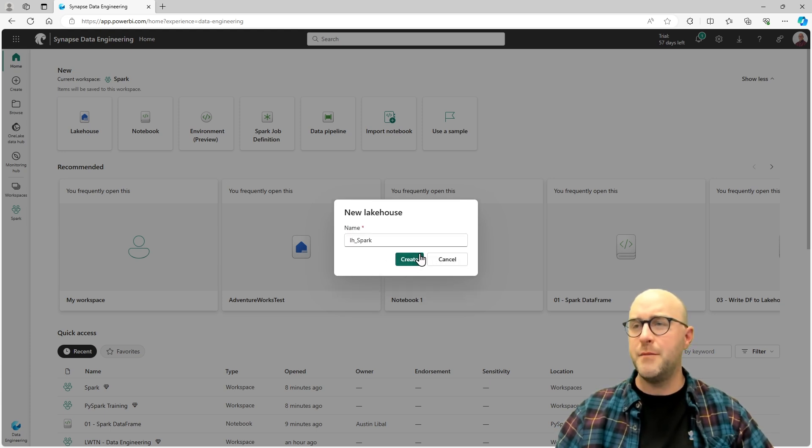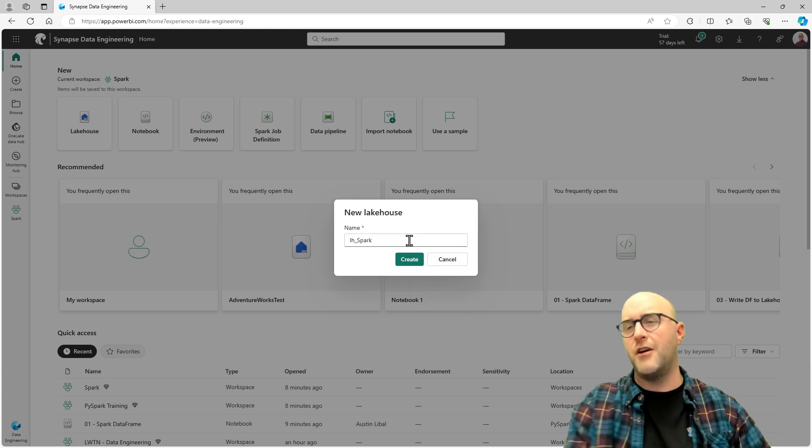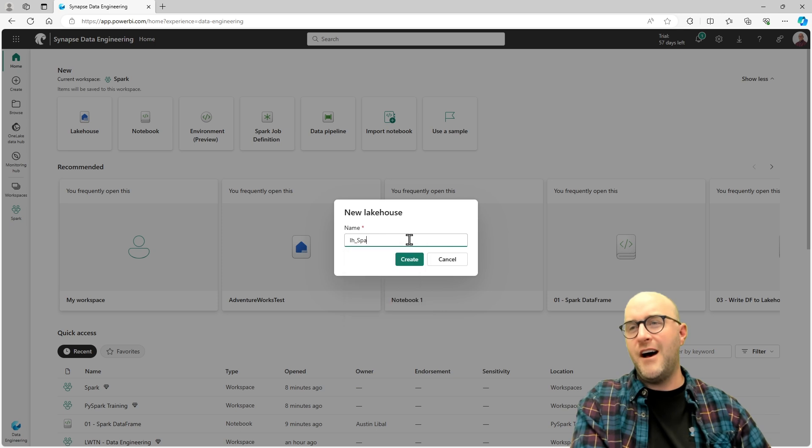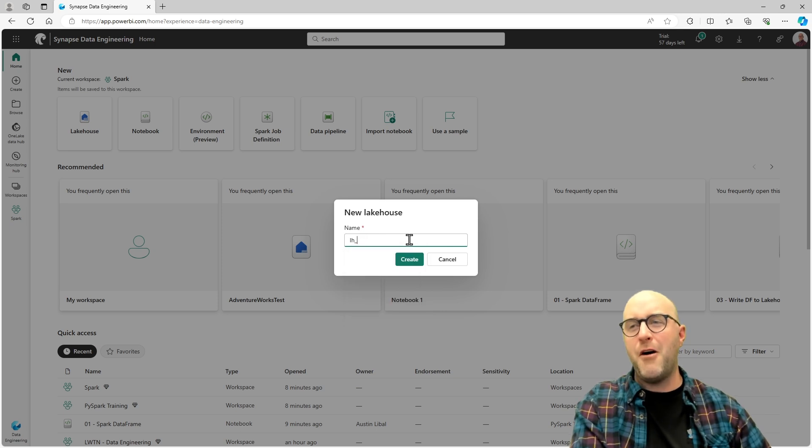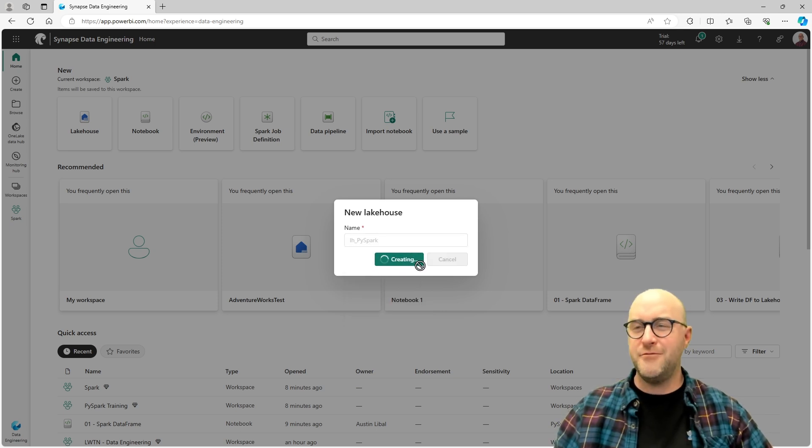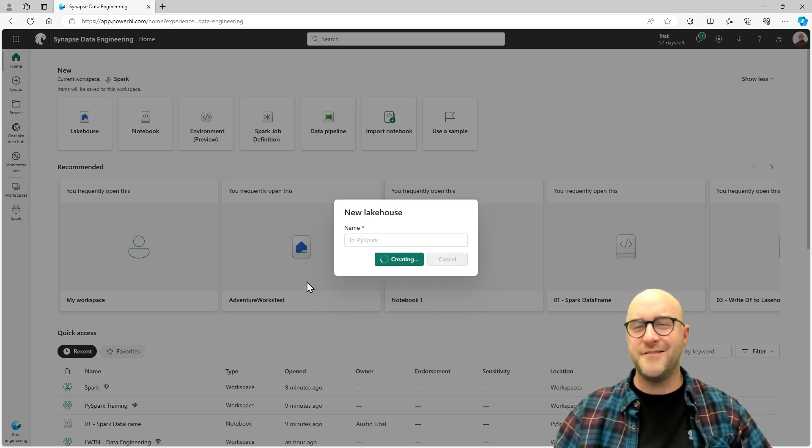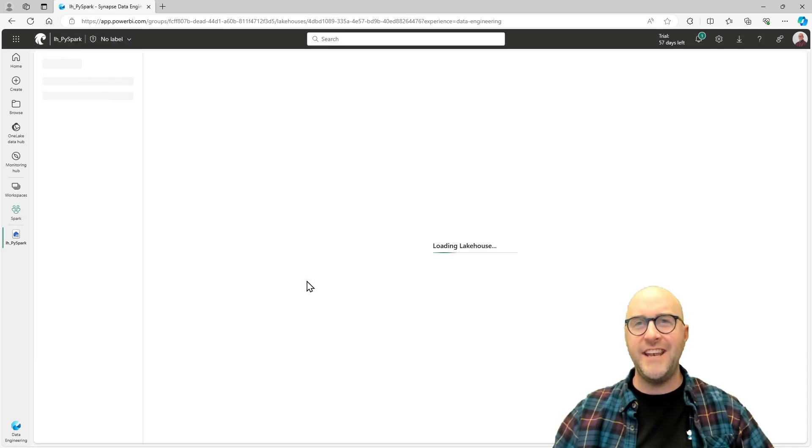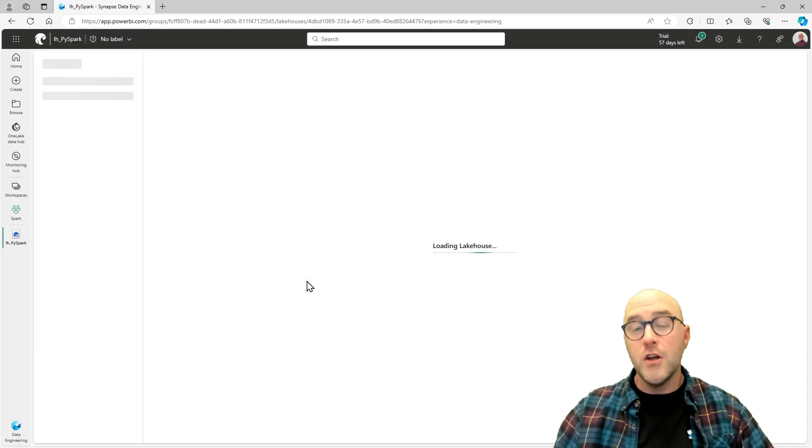I'm going to call this one LH_spark. Let me try a different name. I'll call it lakehouse_pyspark. Let's go ahead and create this one, and that seems like a nice name for it.